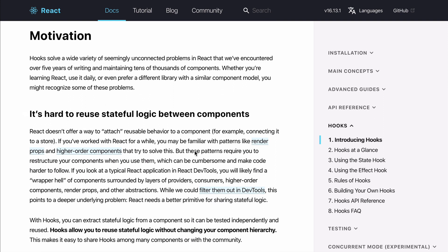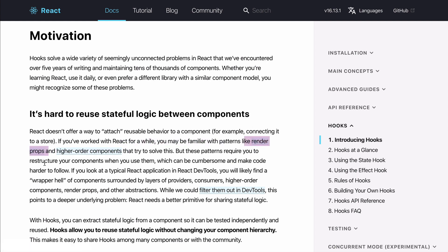Currently it's really hard to reuse state between components. You may have to either use a higher order component or use a render prop and pass data down.